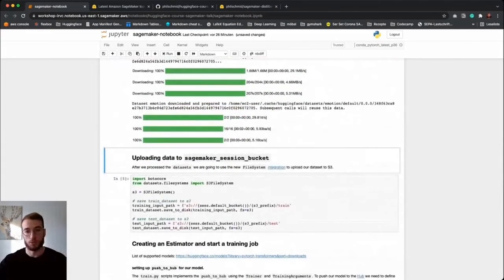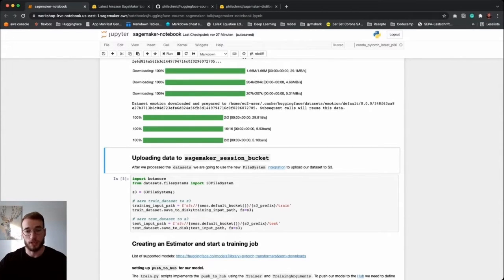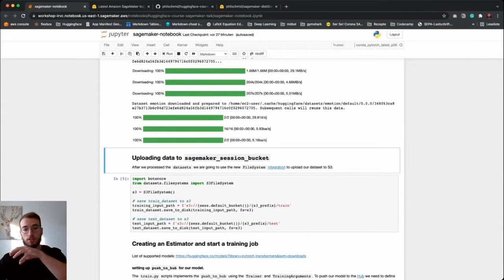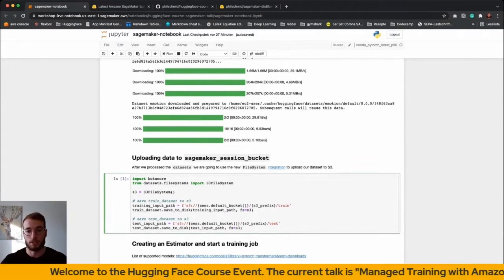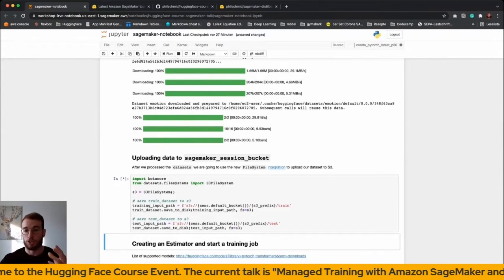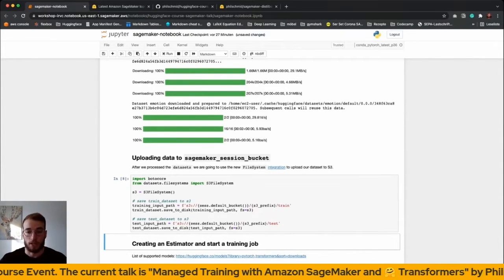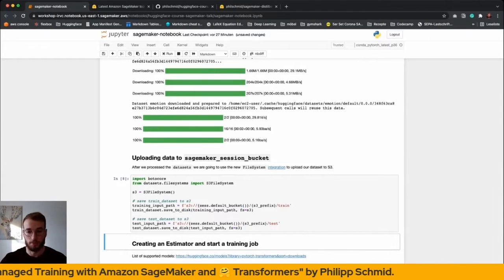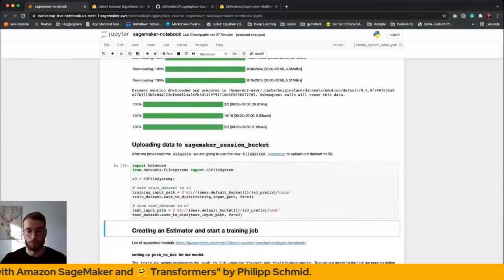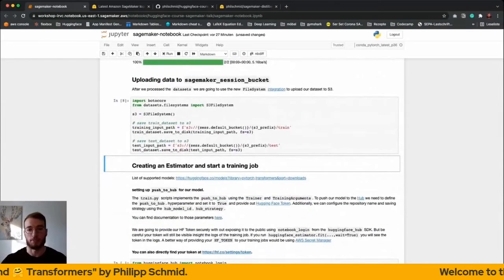We are going to leverage the S3 file system integration in Datasets, which basically allows us to save our pre-processed dataset to Amazon S3 to use later in our training job — so we don't need to pre-process our dataset again when running training. We can upload our dataset, which is the Arrow file created by the Datasets library, as well as the dataset configuration files.